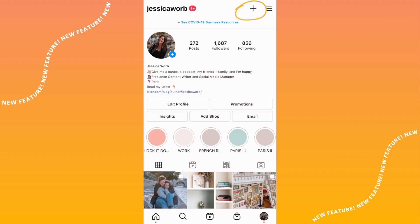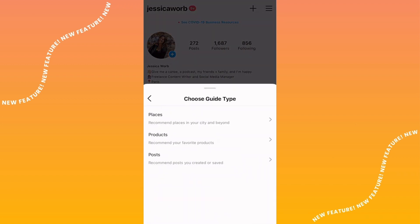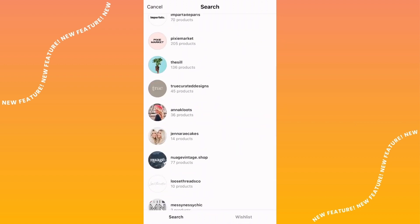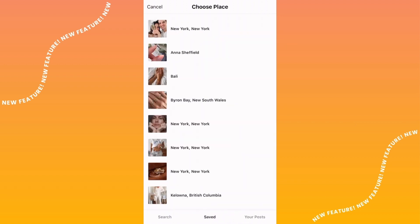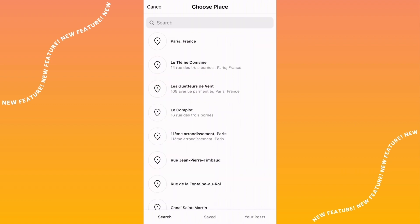I'm going to walk you through how to create your very first Guide. Head to your profile and tap the plus sign in the top right corner. At the bottom, select Guide, then select your guide type between Places, Products, and Posts. You can select from your own or saved posts, products from any Instagram shop, and any location.